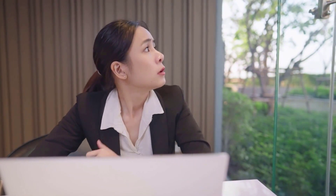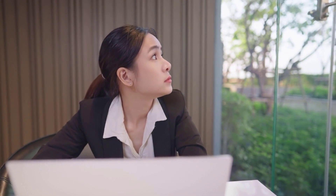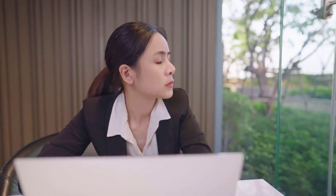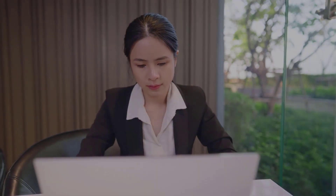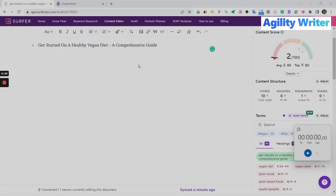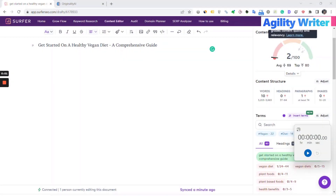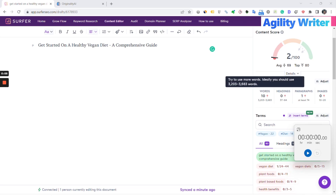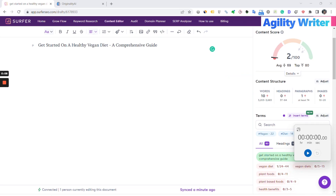What if you can automate the whole process, get it done with a few clicks, and complete the whole article in a few minutes? Let's jump into this step-by-step guide. We will write an article on the vegan diet at about 3,500 words. First, let's copy the title over to Agility Writer's Outline Builder.